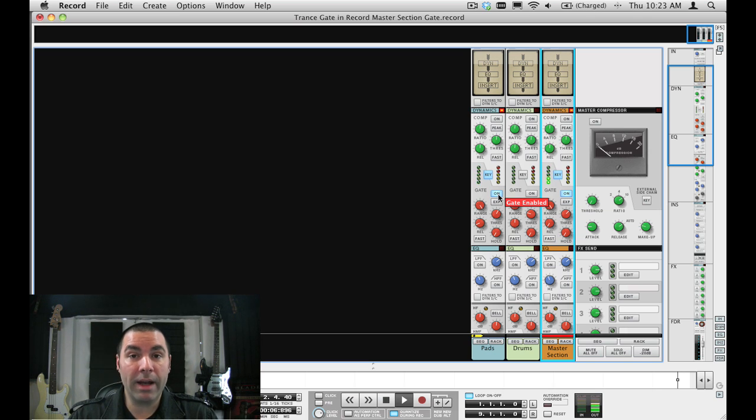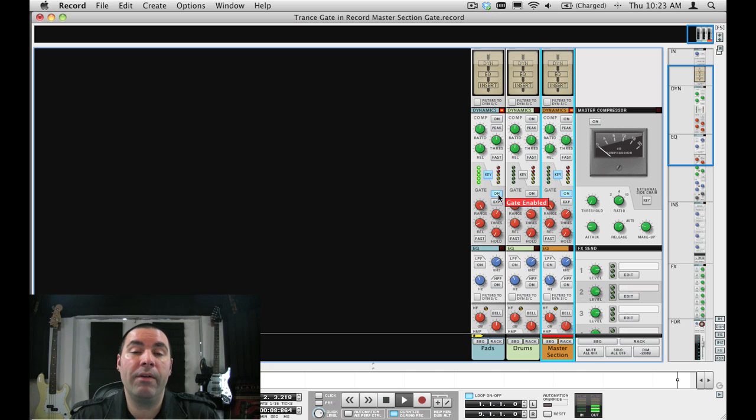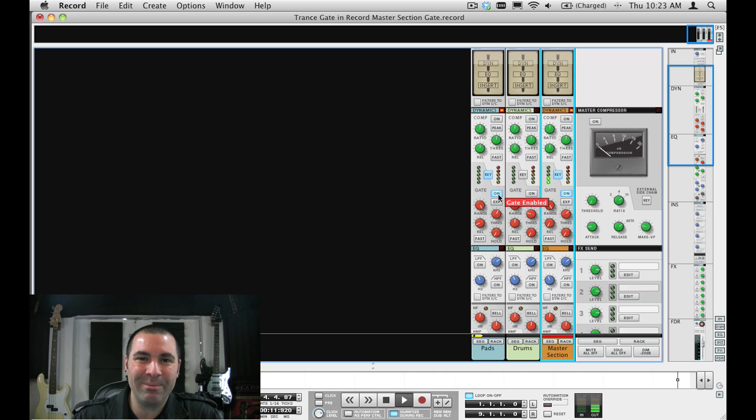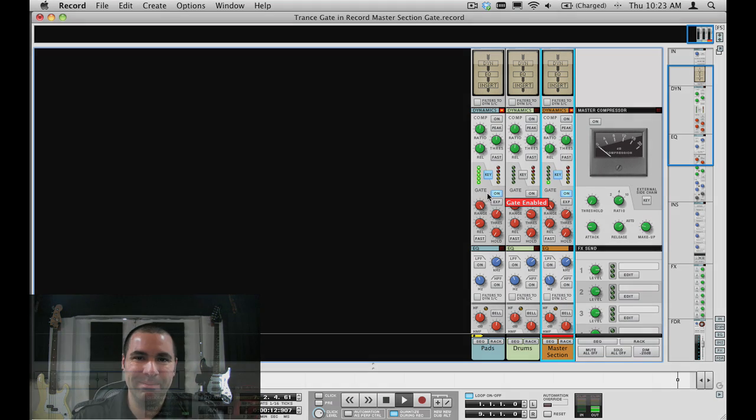So join me next week as we continue on our 52 reason and record tips journey. Thanks a lot, I'm James Bernard.